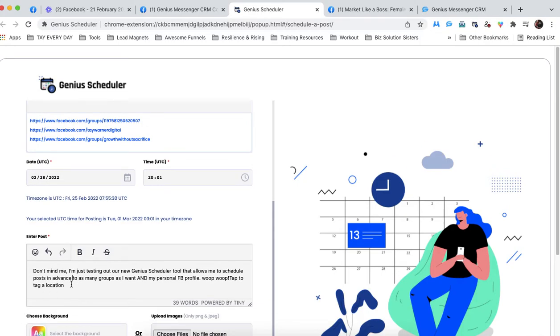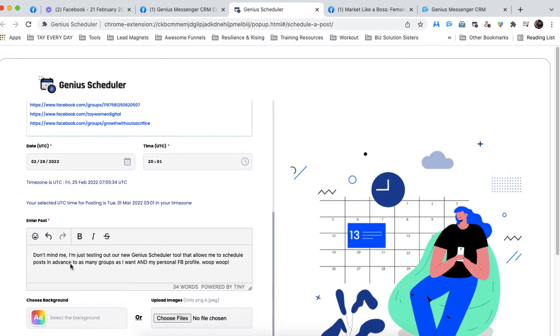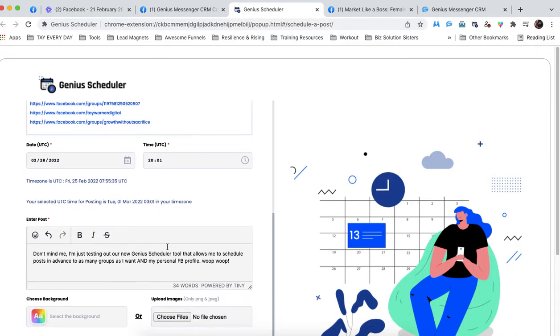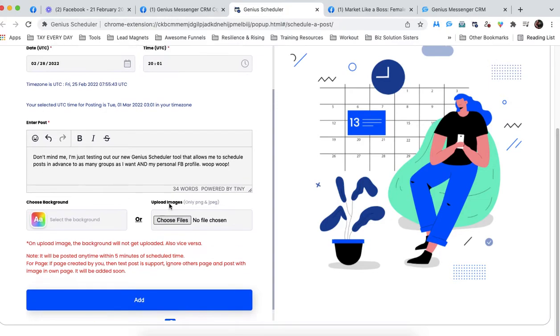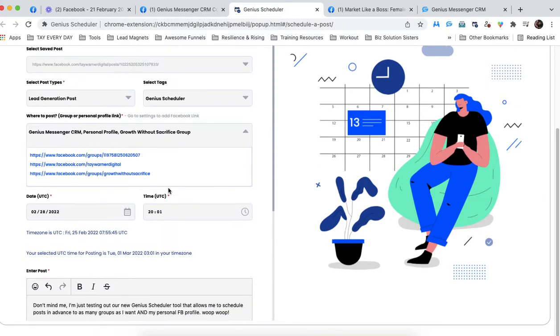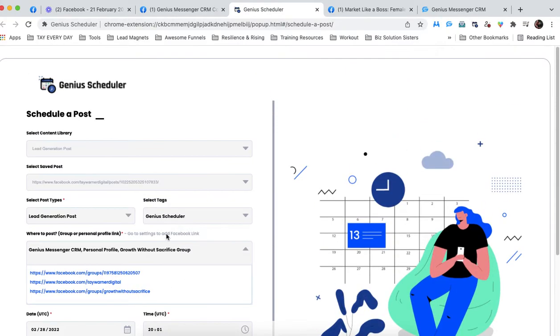And because we chose a saved post, it's going to auto-populate the content here for me, which is incredibly helpful. So this is us scheduling a post that is a saved post.